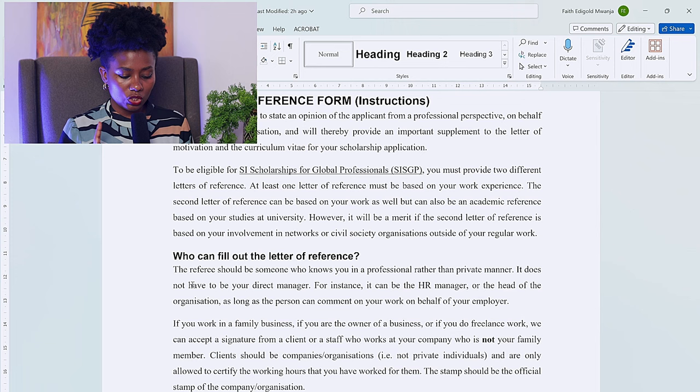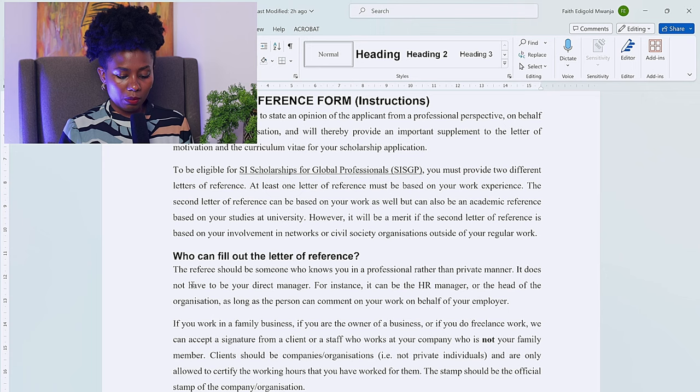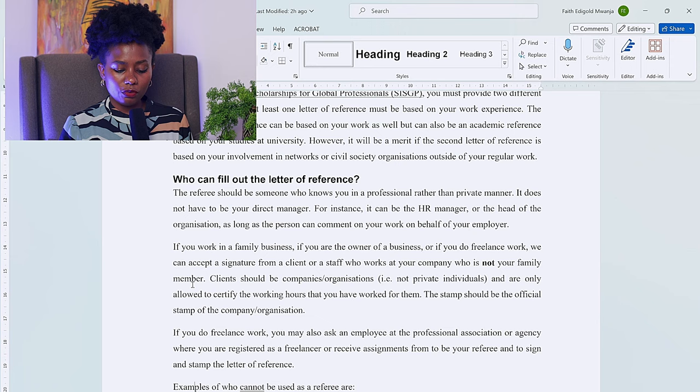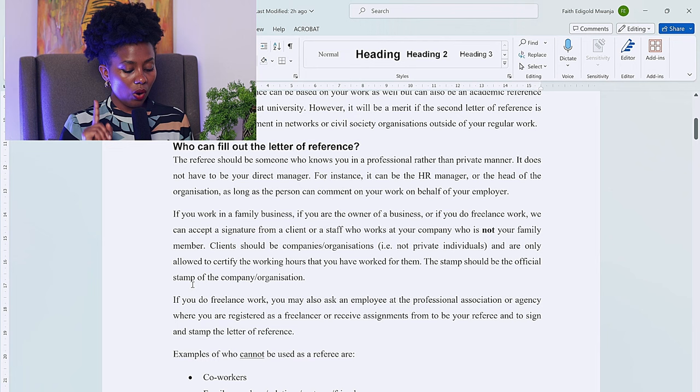Clients should be companies or organizations, not private individuals, and are only allowed to certify the working hours you've worked for them. The stamp should be the official stamp of the company or organization. If you do freelance work, you may also ask an employee at the professional association or agency where you are registered as a freelancer to be your referee and to sign and stamp the letter of reference.